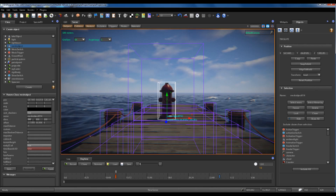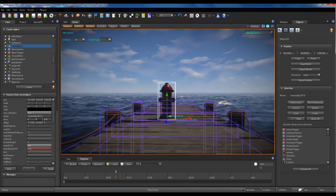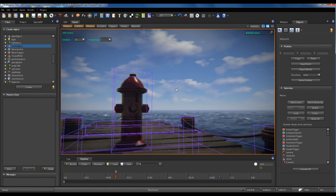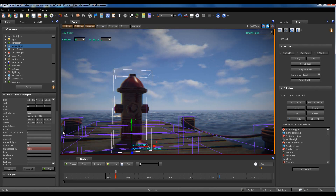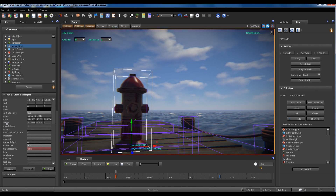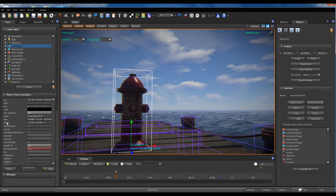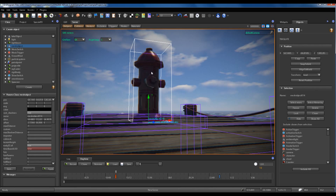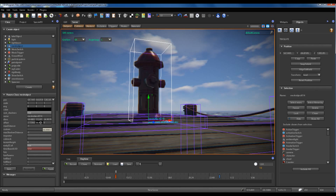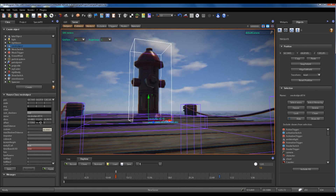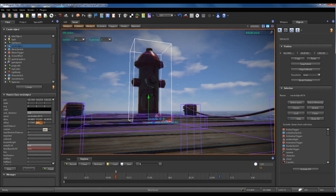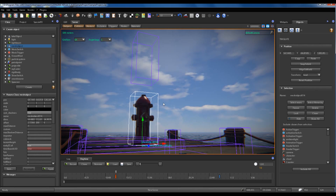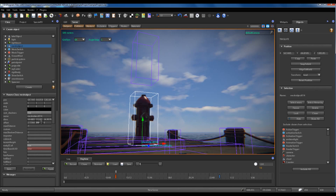If you set all the values of the dims parameter to zero, the system resets the dimensions of the collider in order to fit the object mesh again. You can also change the position of the collider relative to the object using the offset parameter. For example, if I set the z value of the offset parameter to two hundred, I see the collider goes on top of the object by two hundred centimeters.